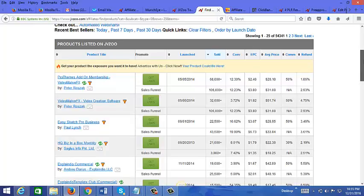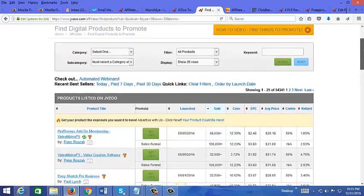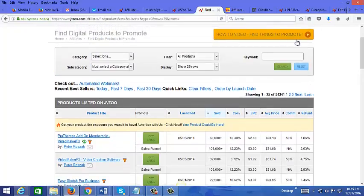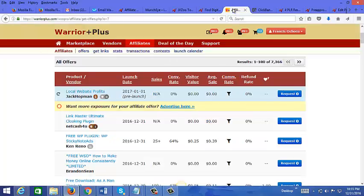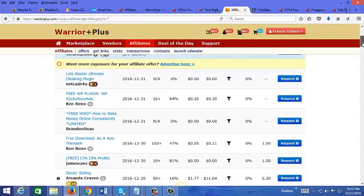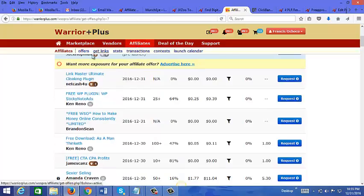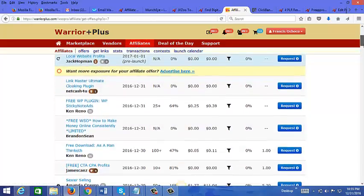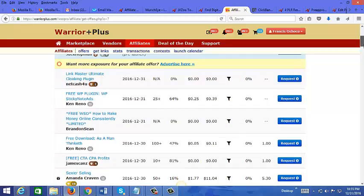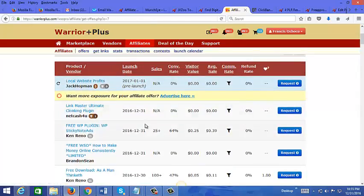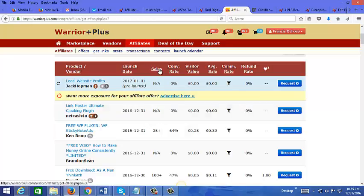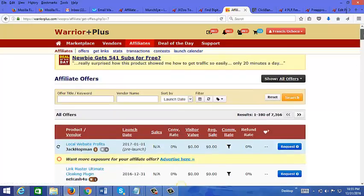Another network that's great for finding internet marketing related products is Warrior Plus. Just go to the affiliate section and click on offers and you will find some offers here. That's ordered by launch date but you could also sort it by sales and conversions, and again you could just type in a keyword if you're looking for a more specific type of product.